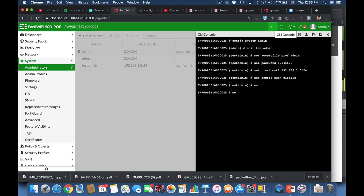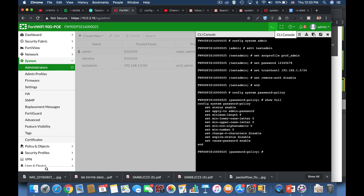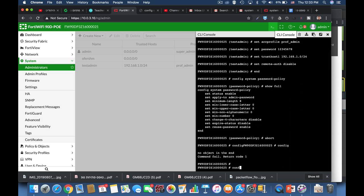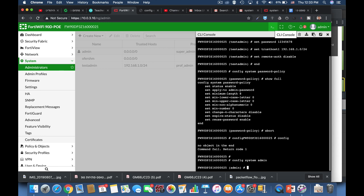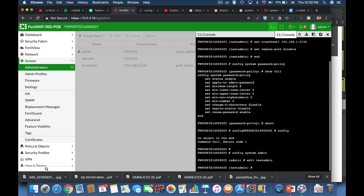You go into config system password policy. Now we can see that the status currently is enabled. If it is disabled just enable it. Now let's head over to our system admin. And now you can enter the date and time that this administrator's password expired. If you don't want it to expire just use zero values.